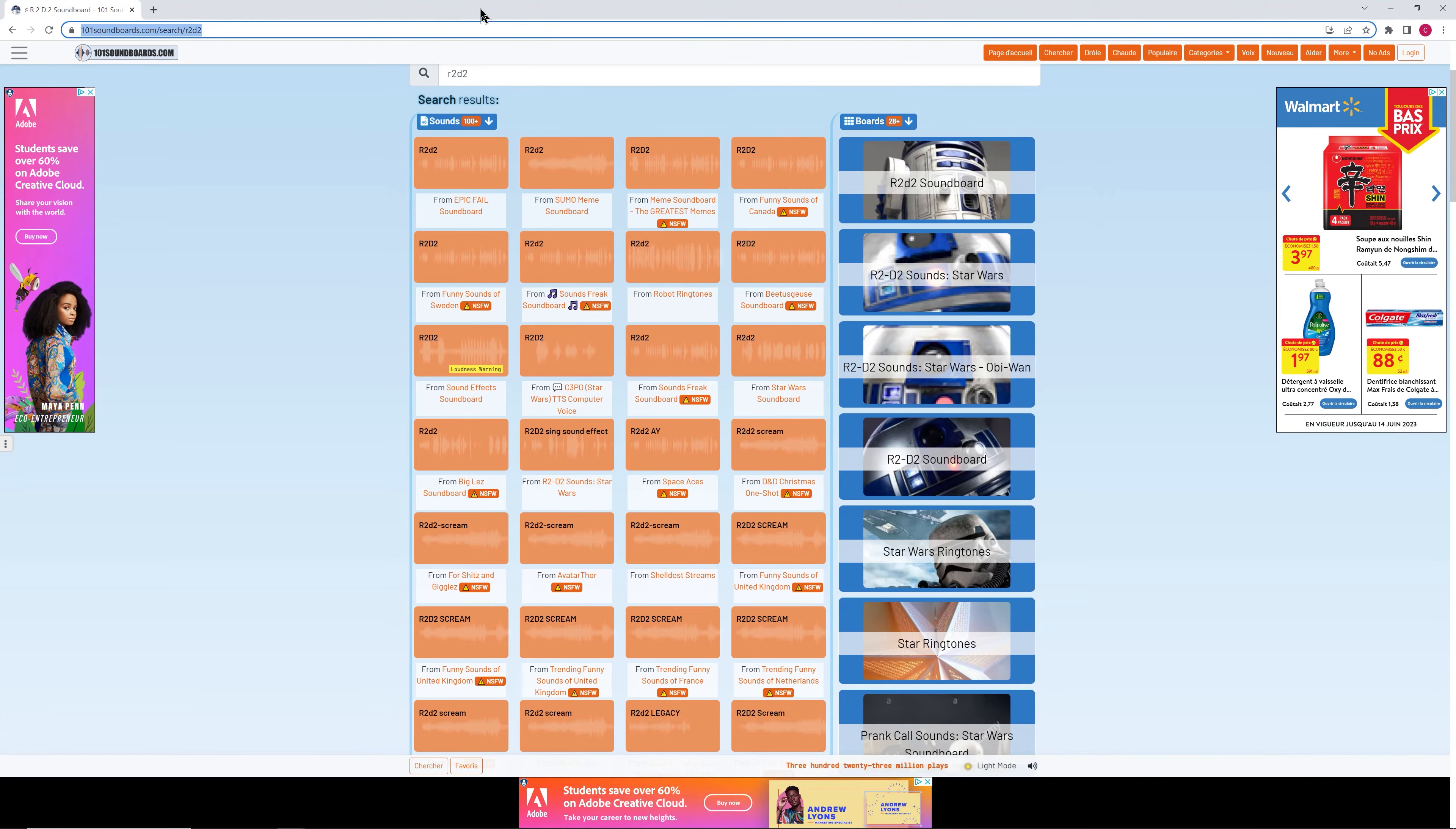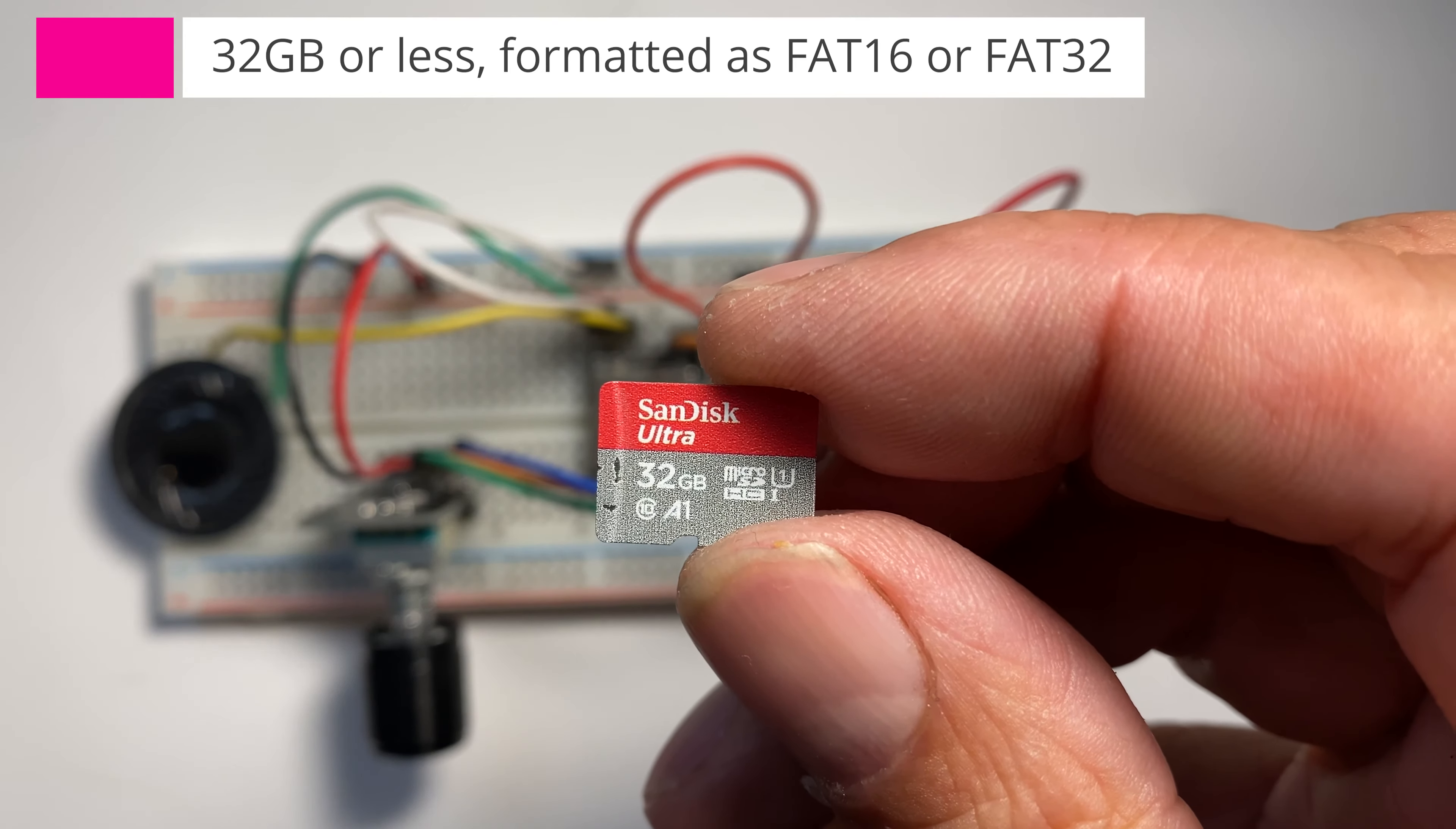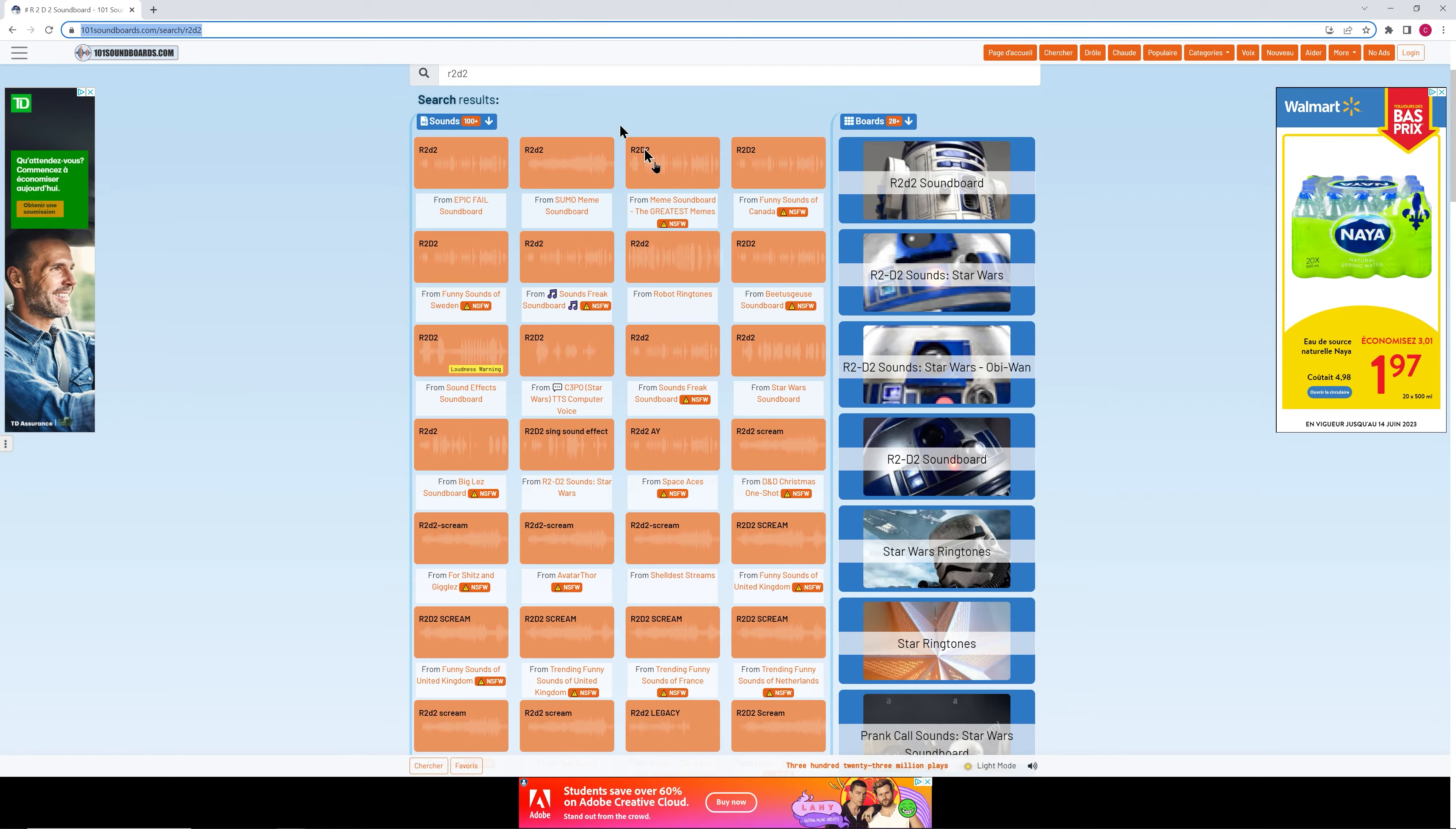Next up is getting your SD card loaded with your favorite sounds. So ensure your SD card is 32GB or less and formatted with FAT16 or FAT32. Now since I am a diehard sci-fi prop builder, I'm using sound files of the beloved R2D2.